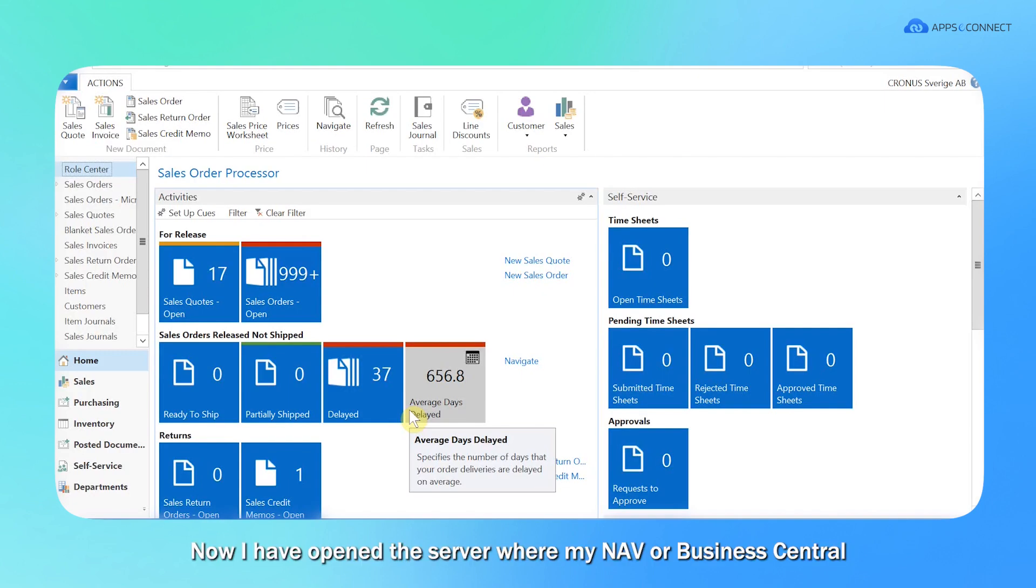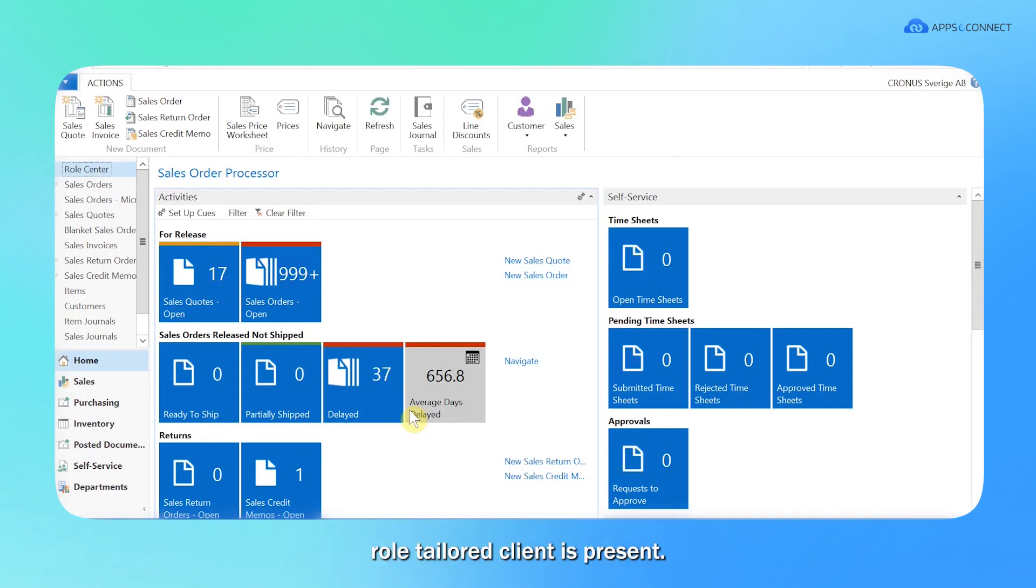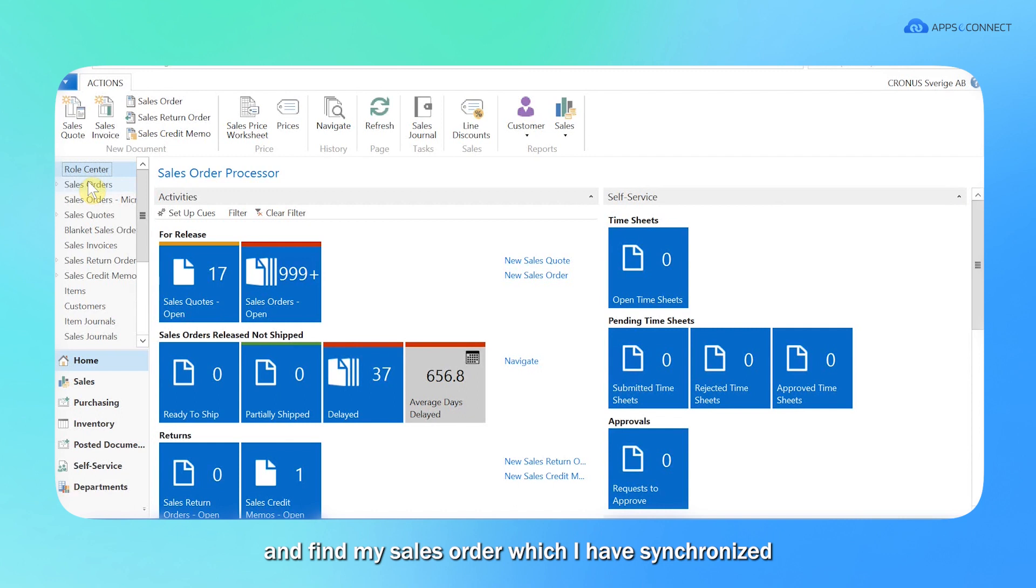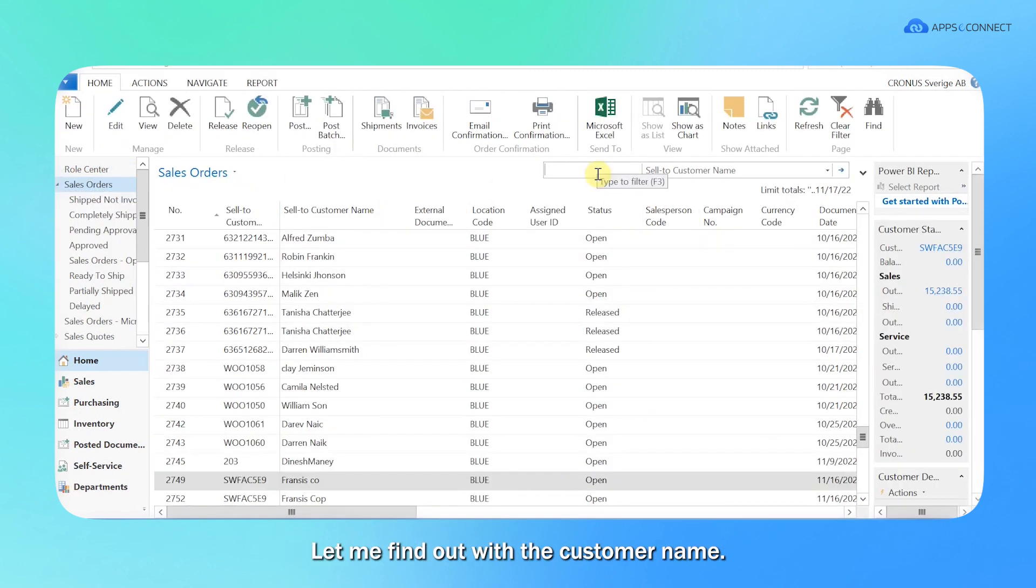Now I have opened the server where my NAV or Business Central role tailored client is present. So I'm going to the sales order page from here and find my sales order which I have synchronized just from Zoho CRM to Business Central site.